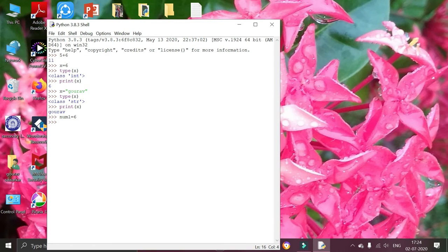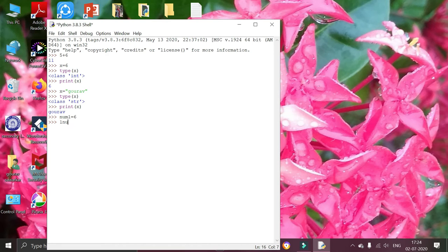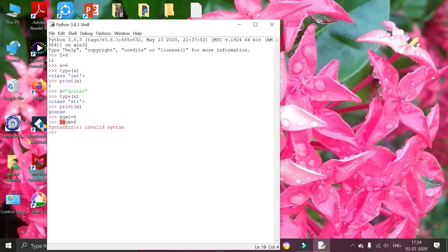If I am going to declare a variable starting with number, then it will show error. Like following: one equals to six. Then it is showing invalid syntax error. So that it should not start with a number.